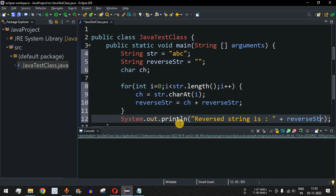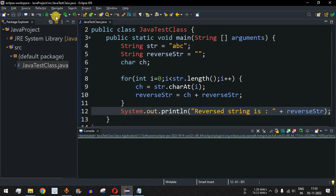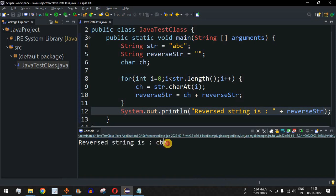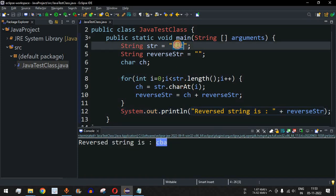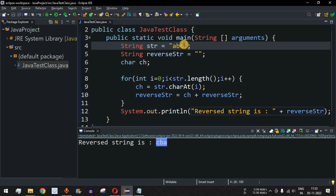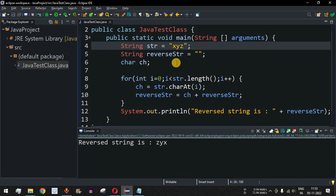Let me save the file and run the code. As you can see, the reversed string is 'cba' — the original string was 'abc' and we have successfully reversed it. Let me test another string, 'xyz', save and run again — and as you can see, the output is 'zyx'.